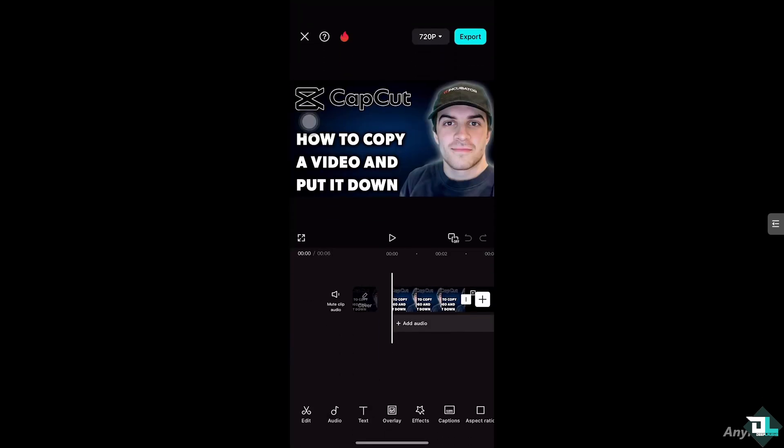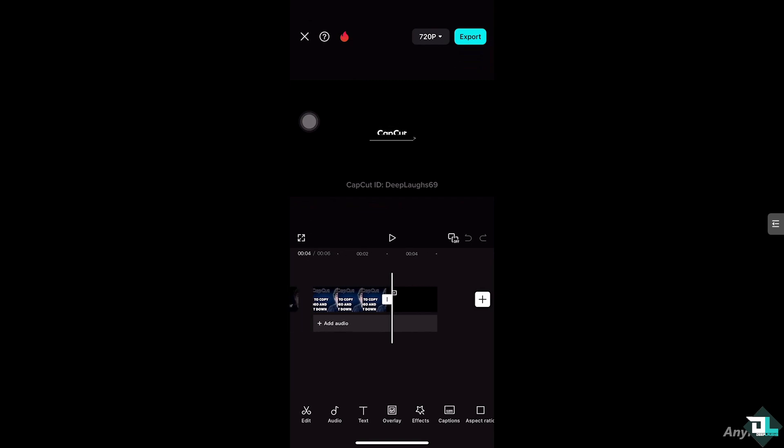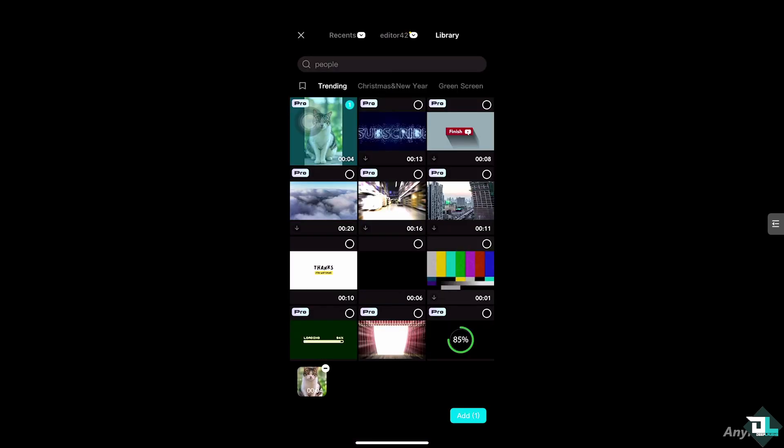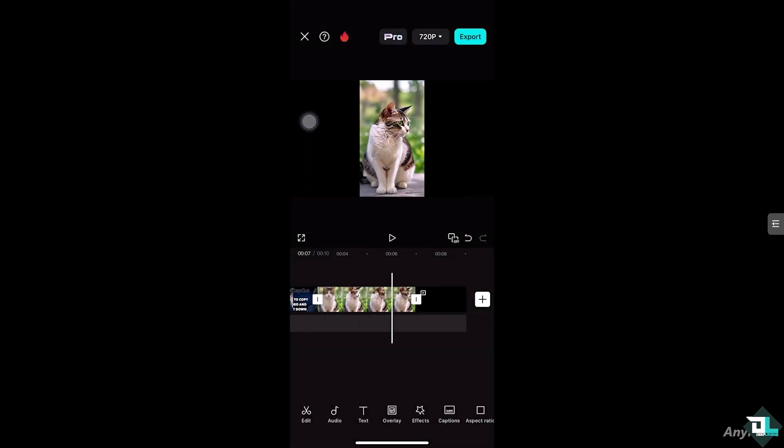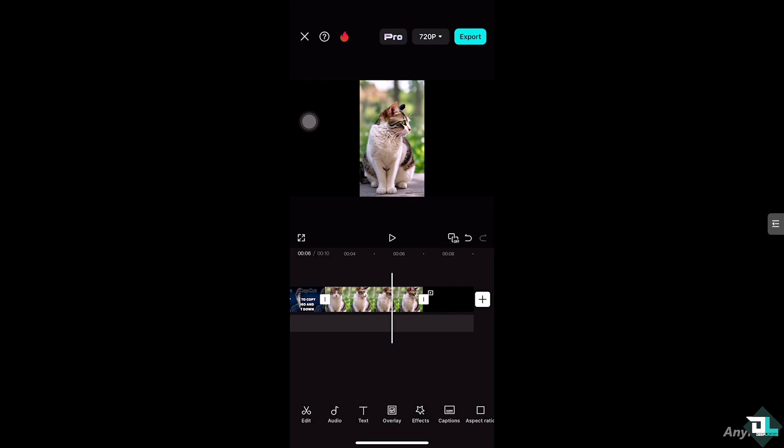You see I'm gonna add a video right here. See this plus button? If I click the add button, what will happen is I'm going to add this video. But the thing is, as you can see, it wasn't placed down. It's just part of the one timeline.